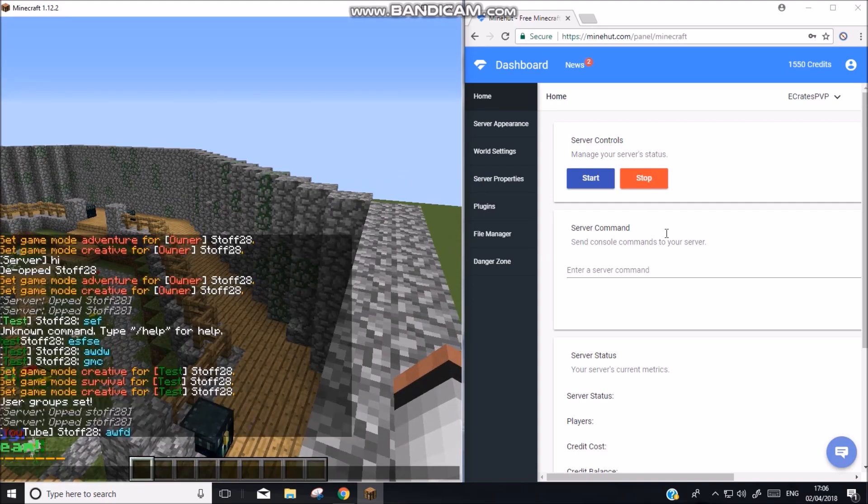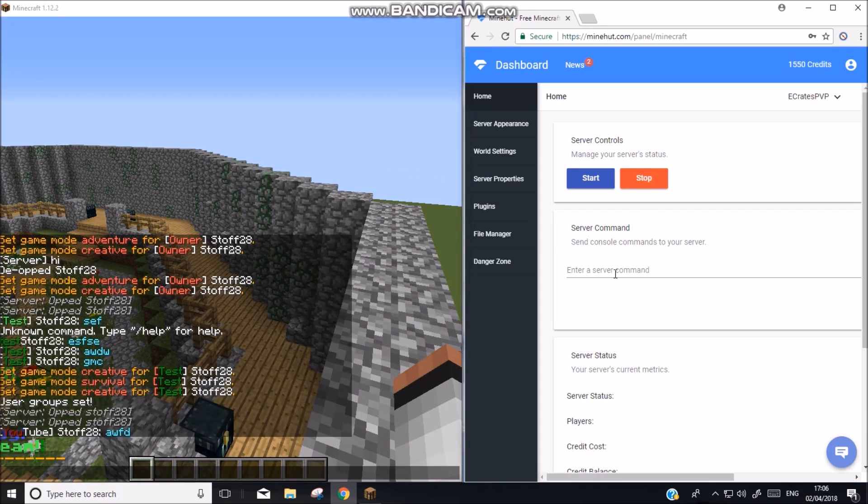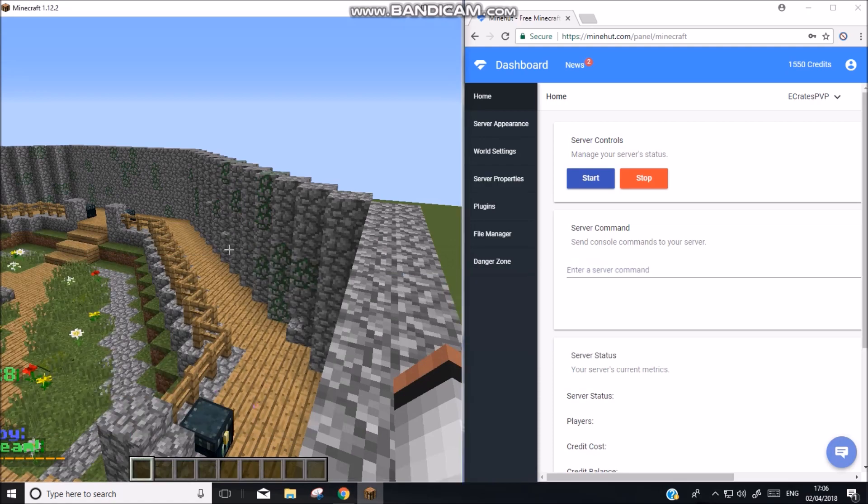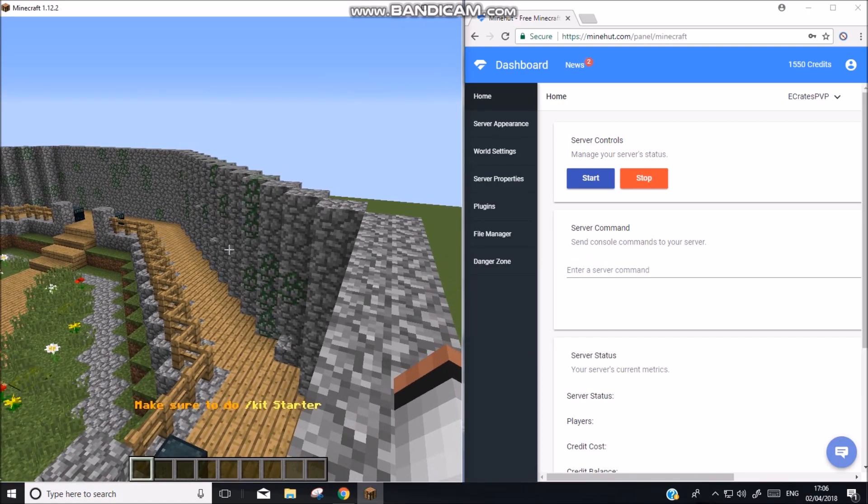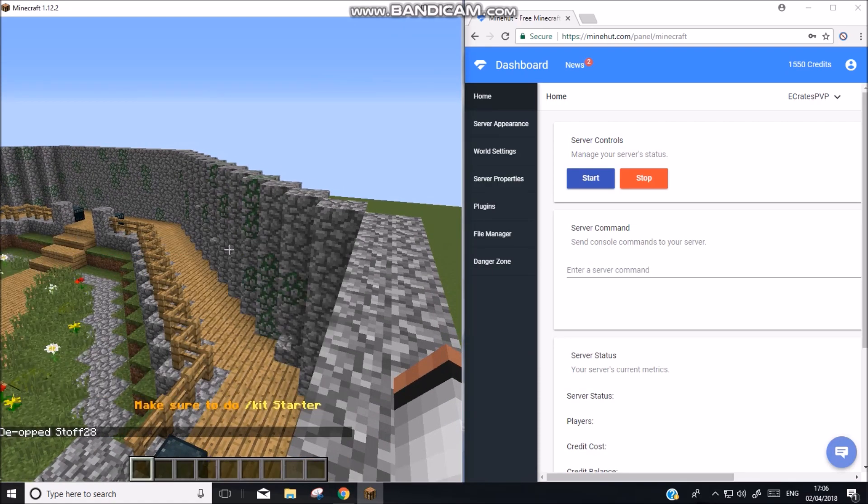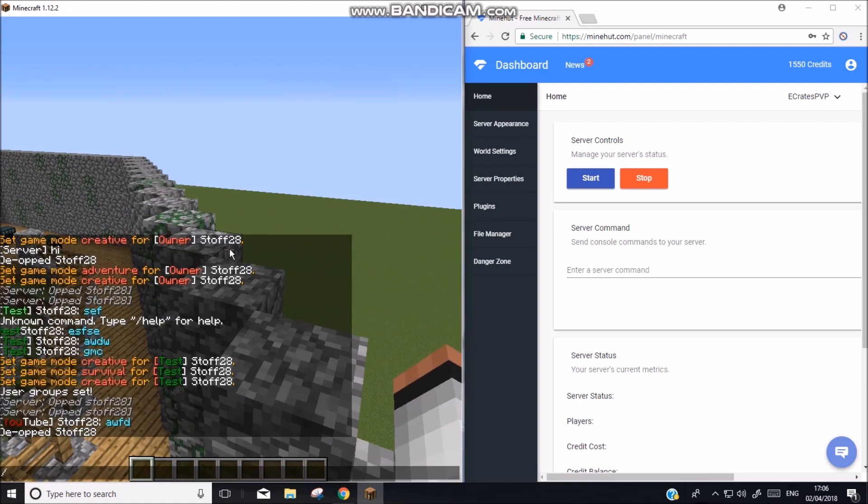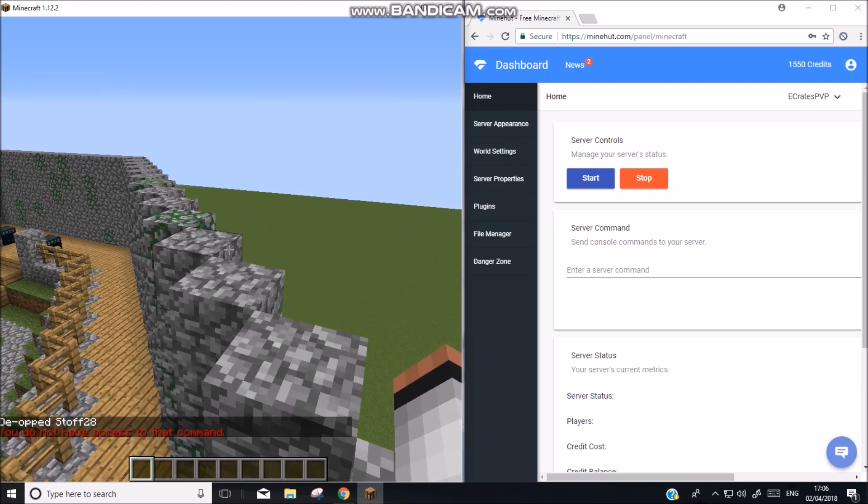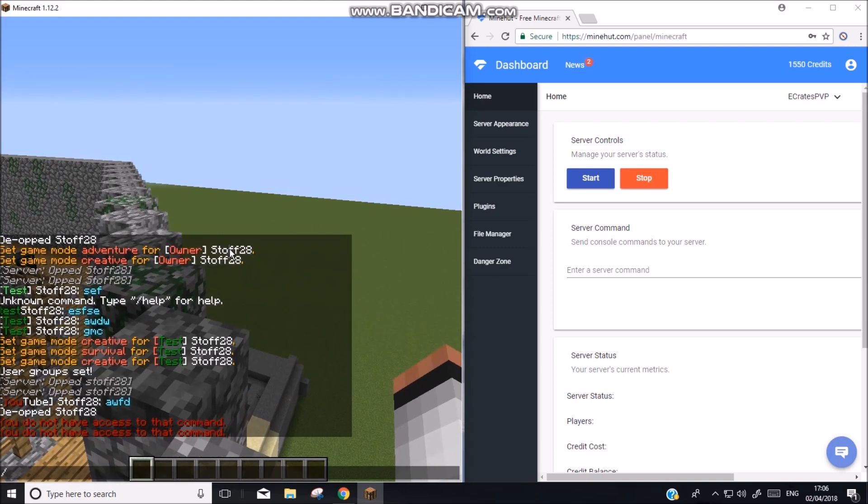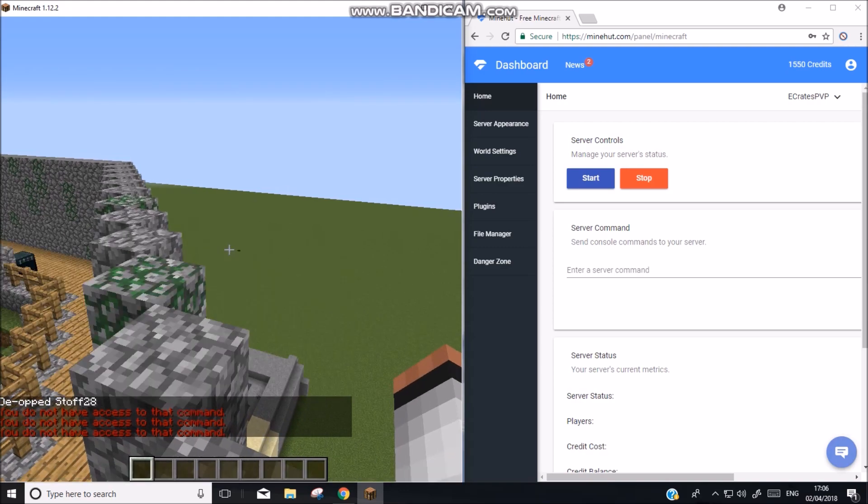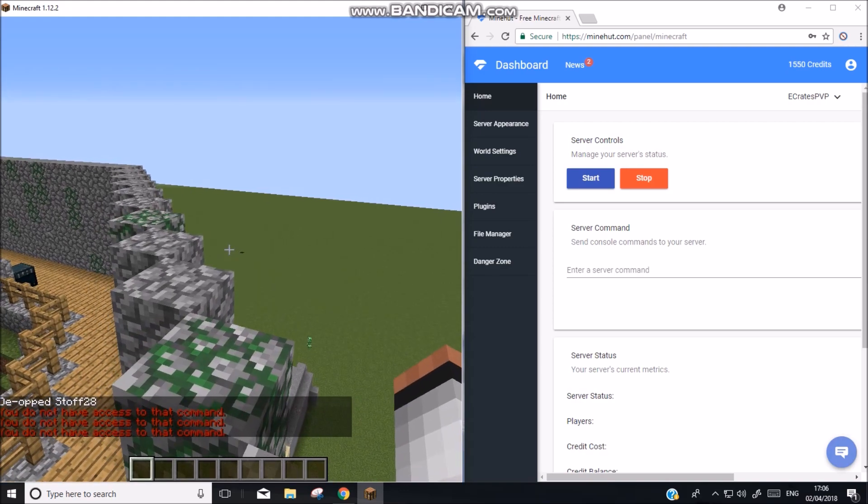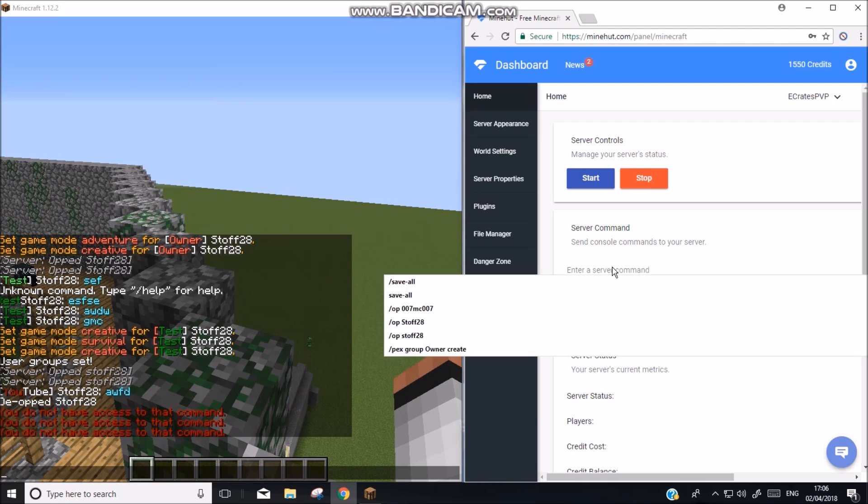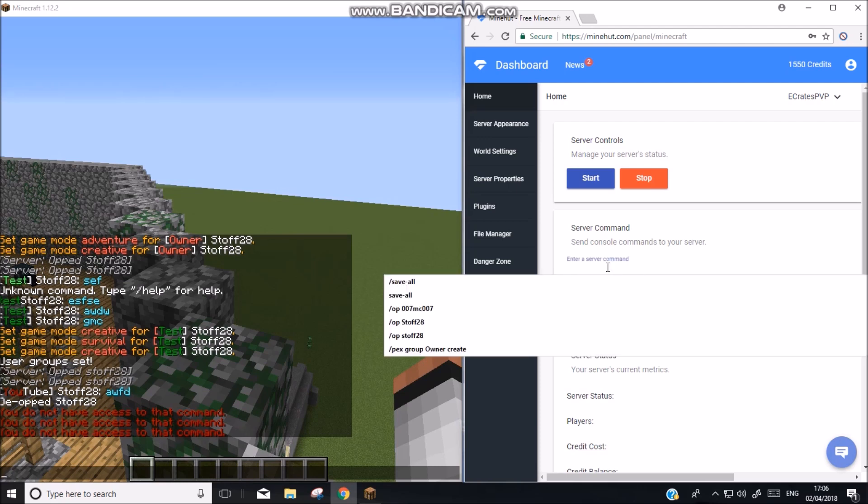So now we want to give YouTube some commands. So for example, we can't do GMS, GMC, fly. We can't do any of that. So we want to do that. So go back to your console and type in.